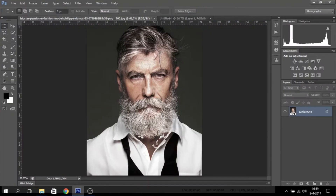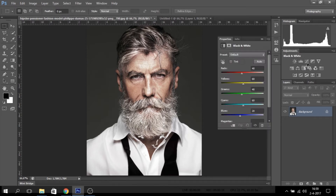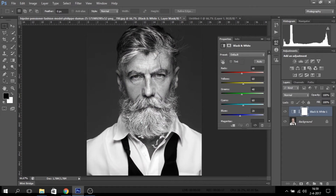Hey guys, today I'm going to show you how to make a dynamic black and white picture in Photoshop. For this tutorial I chose a picture of an old man I found on Google. There's an easy way to make a picture black and white by clicking on the black and white button. It looks pretty okay, but I like a more dramatic effect.